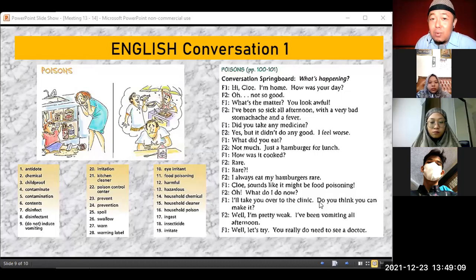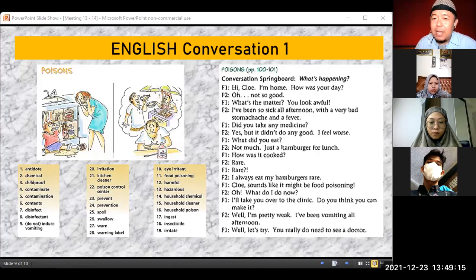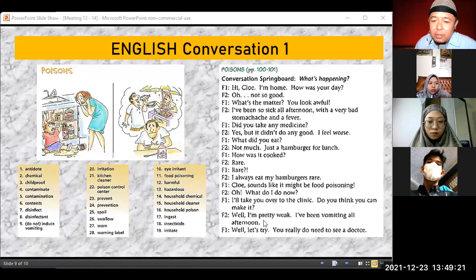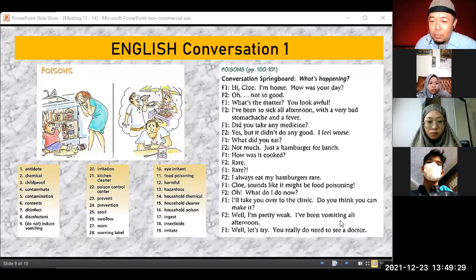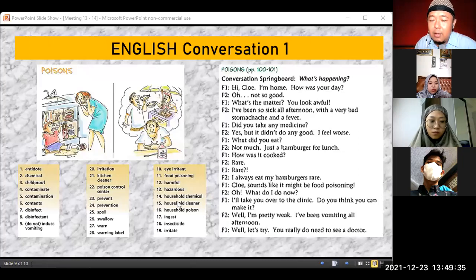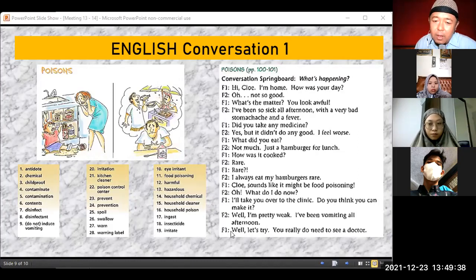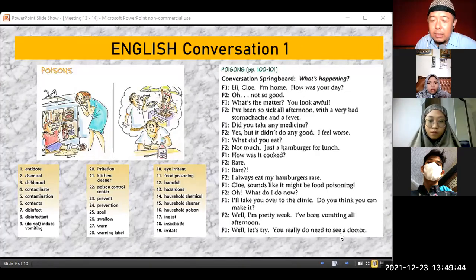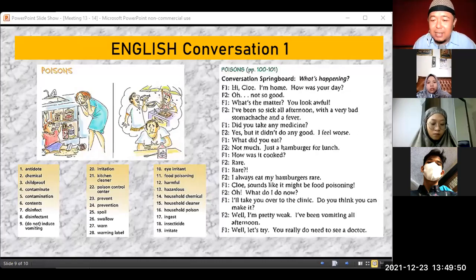'Do you think you can make it?' is different from just 'can you walk?' — the context is asking if she can manage to go to the clinic. 'Well, let's try. You really do need to see a doctor.' 'See a doctor' here doesn't mean literally look at the doctor, but rather consult with a doctor for health purposes. So you can use this expression about two friends discussing going to the doctor regarding food poisoning.